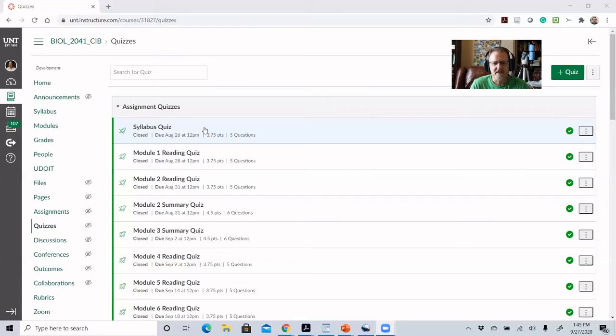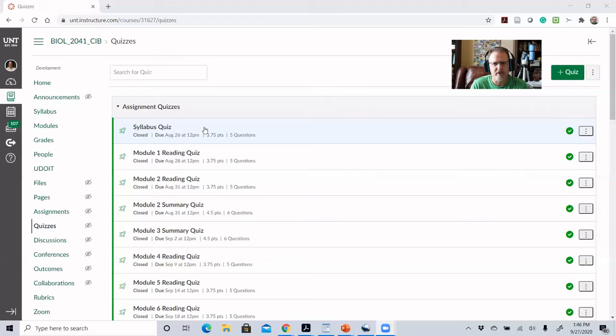Reading quizzes come before students do the module, and they do have to complete at least one attempt of the reading quiz before they can see the rest of the module. There's a reading quiz for about 80% of the modules in the course — not every module has reading associated with it, and some modules cover the same reading as a previous module, just different parts of it.